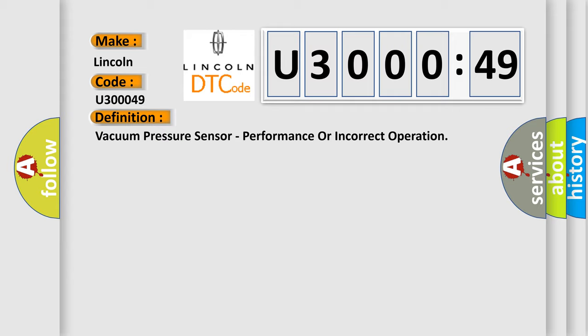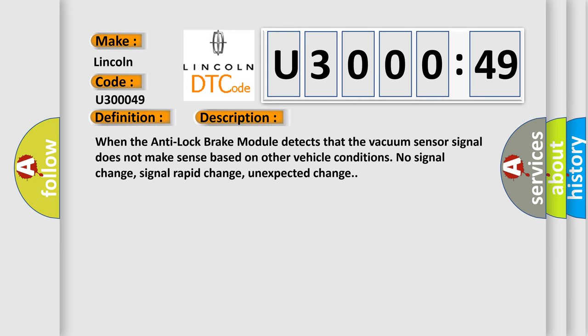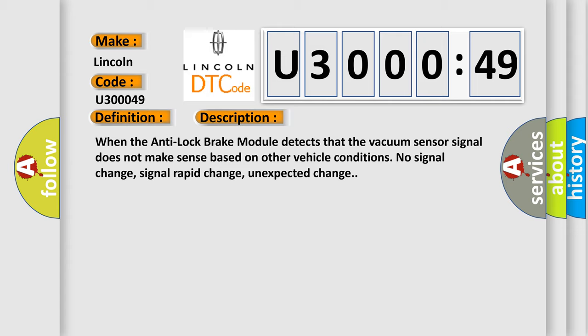And now this is a short description of this DTC code. When the anti-lock brake module detects that the vacuum sensor signal does not make sense based on other vehicle conditions - no signal change, signal rapid change, or unexpected change.